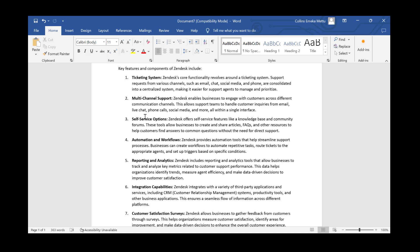Number five is reporting and analytics. Zendesk includes reporting and analytics tools that allow businesses to track and analyze key metrics related to customer support performance. This helps organizations identify trends, measure agent efficiency, and make data-driven decisions to improve customer satisfaction.